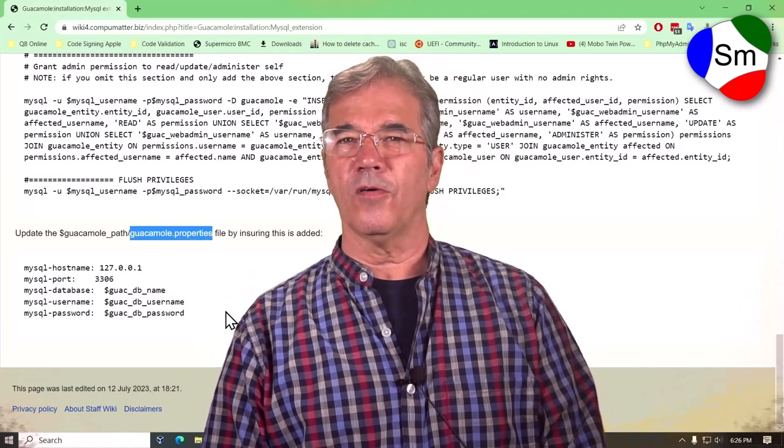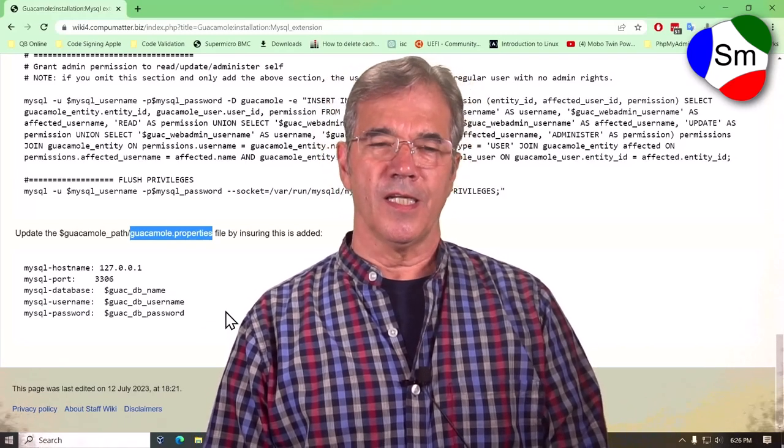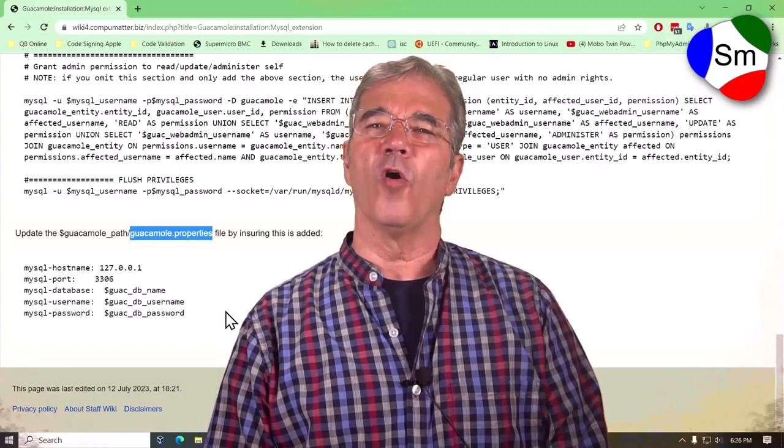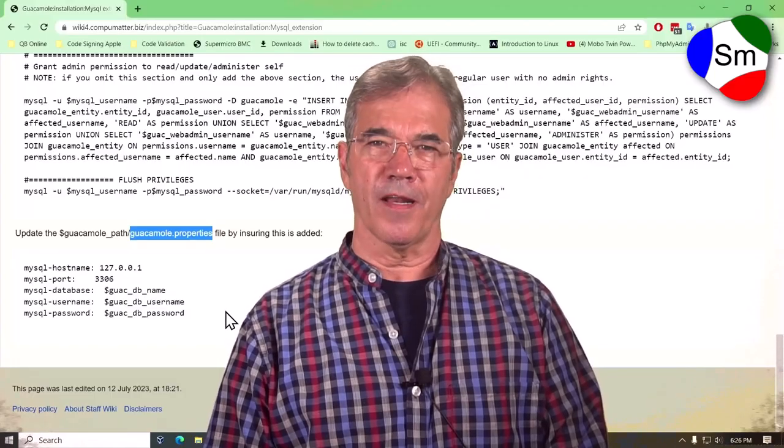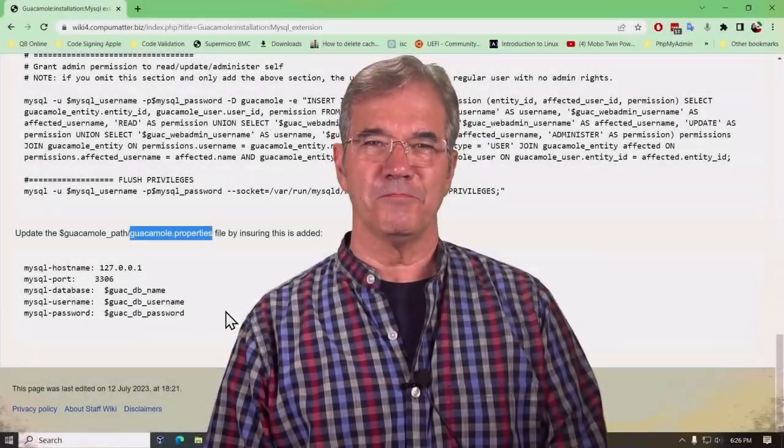And if you are so inclined, like the video, consider subscribing. In any case, I hope you get something out of this. Thanks for watching. Bye-bye.